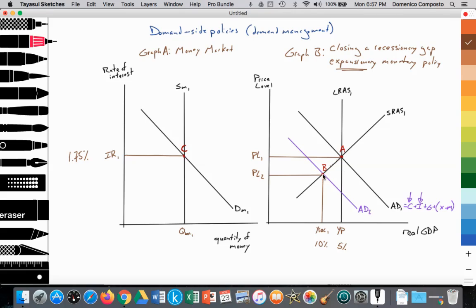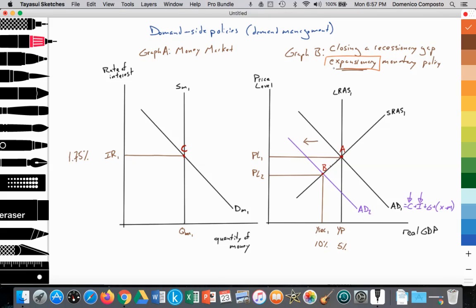We are now in a recessionary gap. AD has shifted in, leading to a fall in the price level, rising unemployment, and a fall in real GDP. The central bank can intervene through what we call expansionary monetary policy.